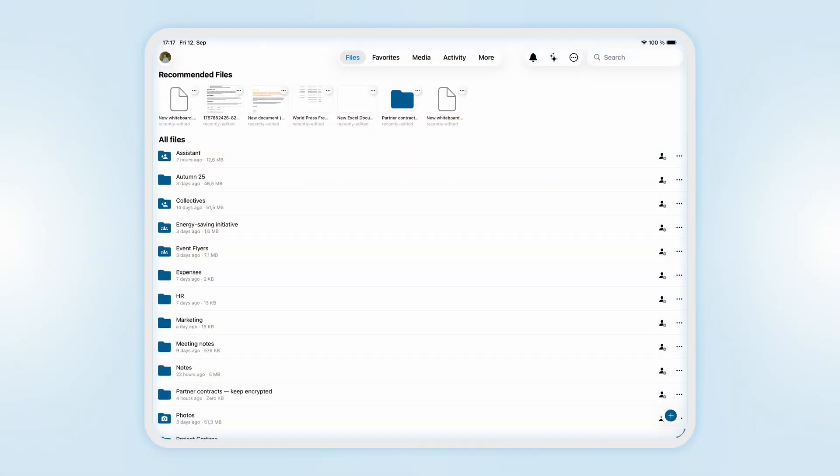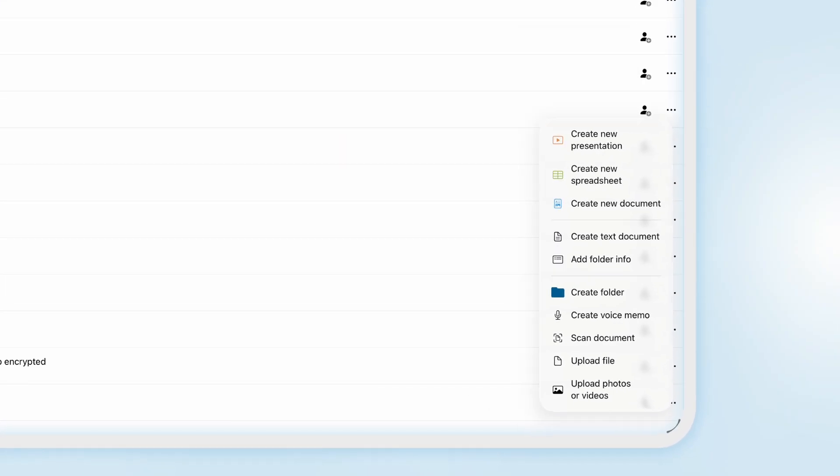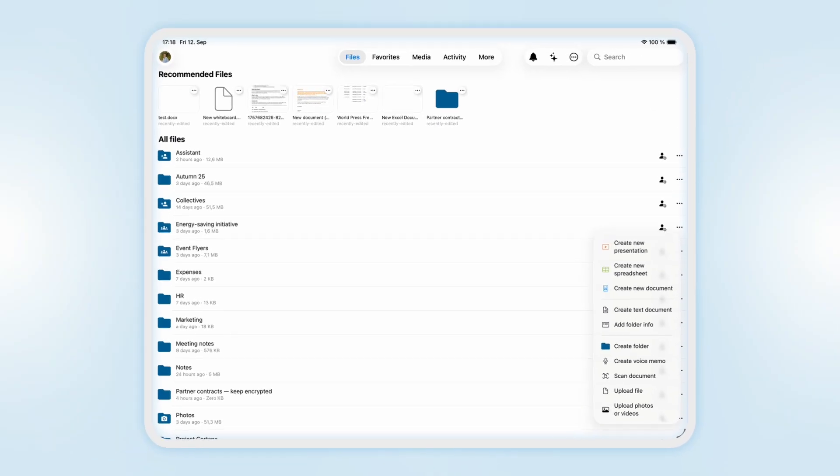To help you navigate we added a top bar with shortcuts to important locations. On the bottom with the plus button you can quickly upload and create new items. And we also completely revised the menu for easier navigation.